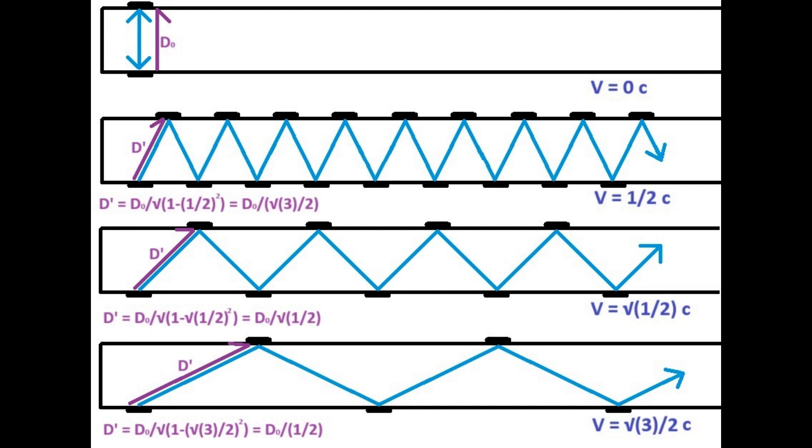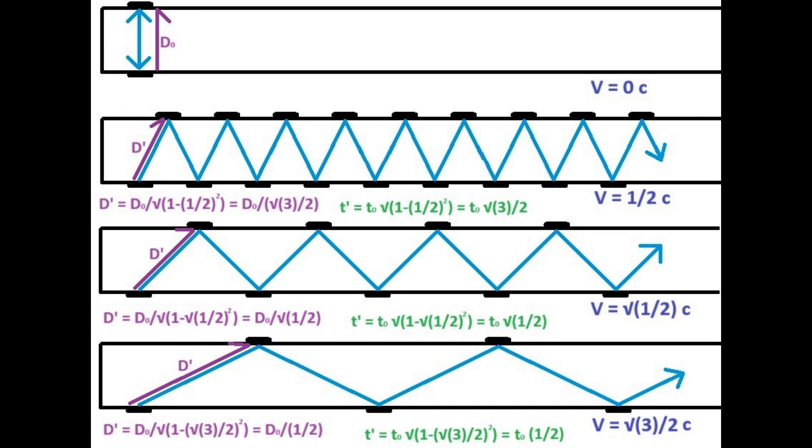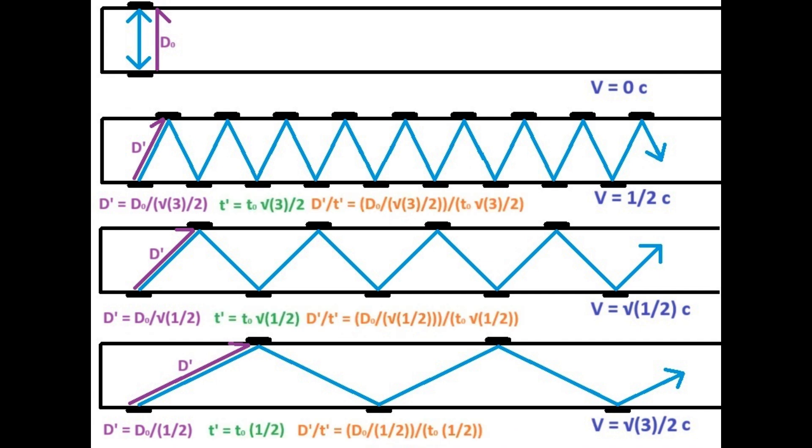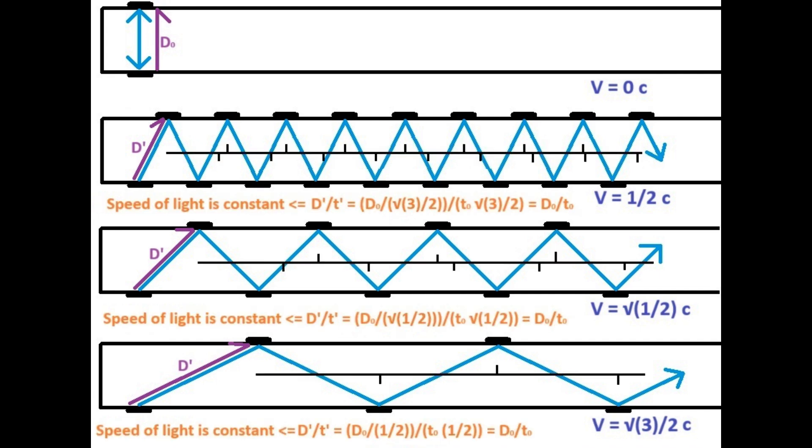But since how much faster you go in space corresponds to how much slower you go in time, in accordance with the Pythagorean theorem, the percent increase in the distance the photons traveled between each tick will also be the percent decrease in the rate time passes in the reference frame of someone on the craft. Hence, a person on board each craft would observe the same time passing between every photon bounce.